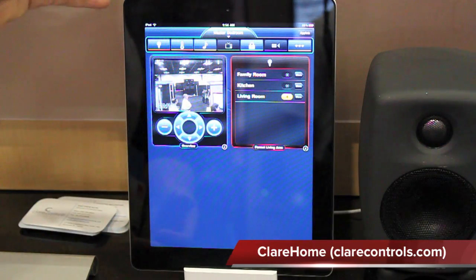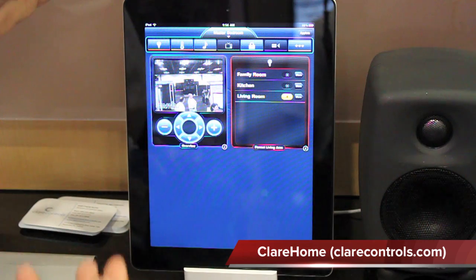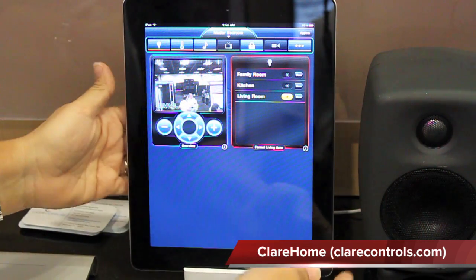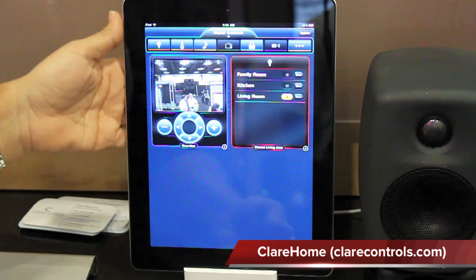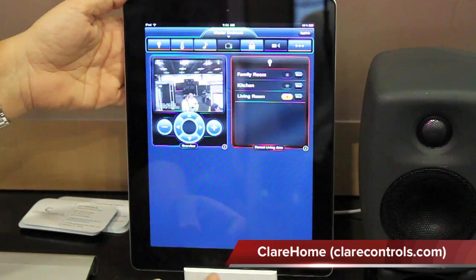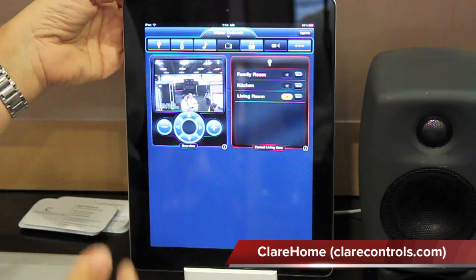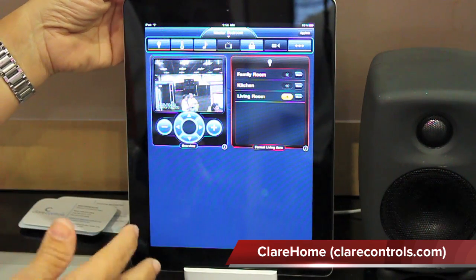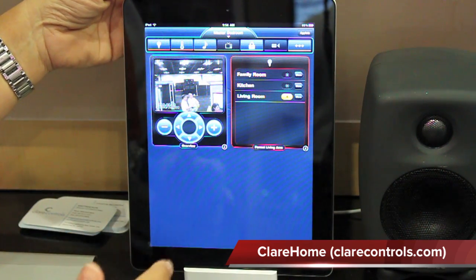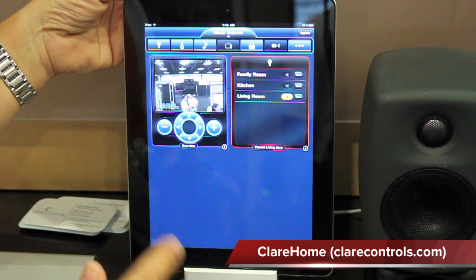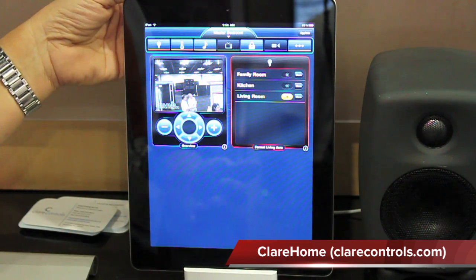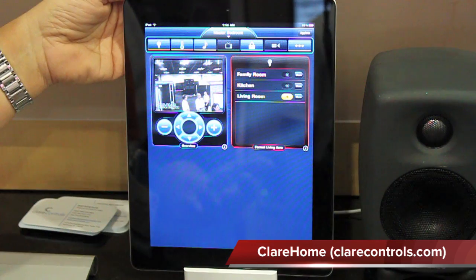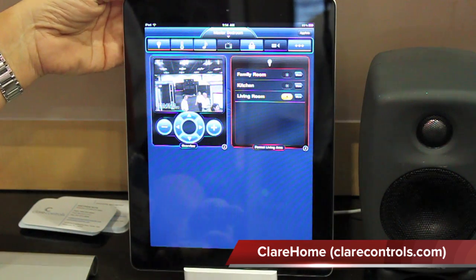I'd like to introduce you to the Claire Helm product. What you see here is the user interface. Our product is built upon a couple key features. The first feature is we really want to empower the users to be more in control of the user experience.